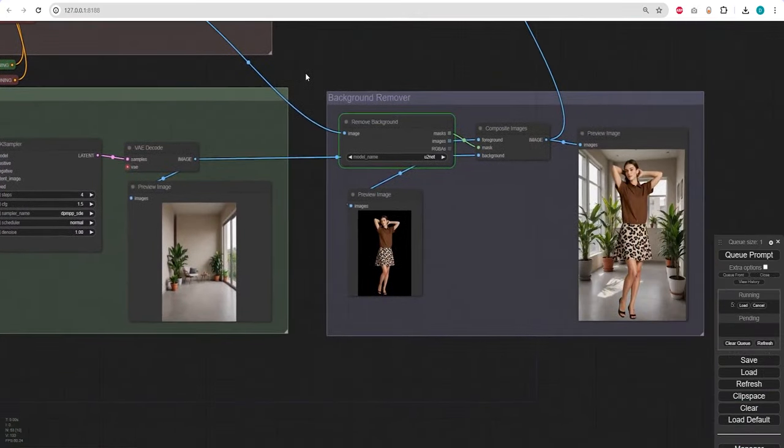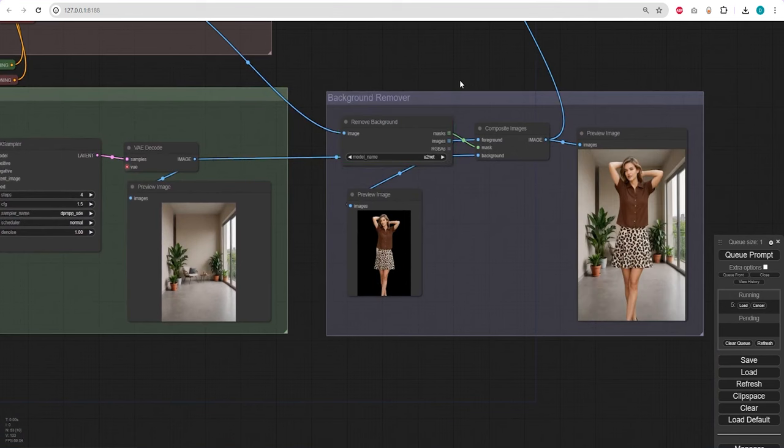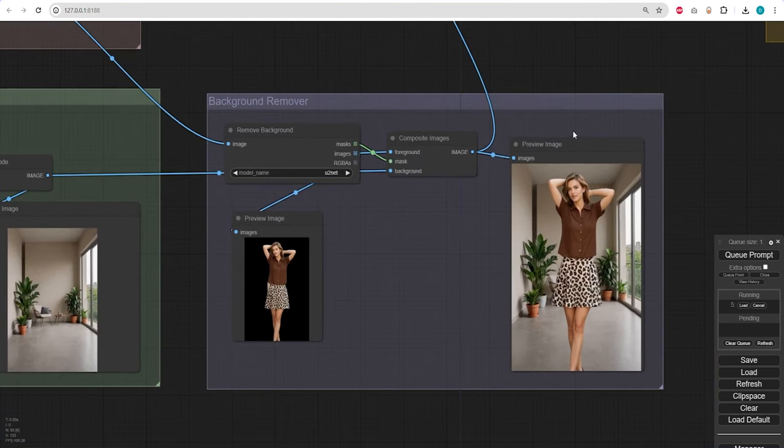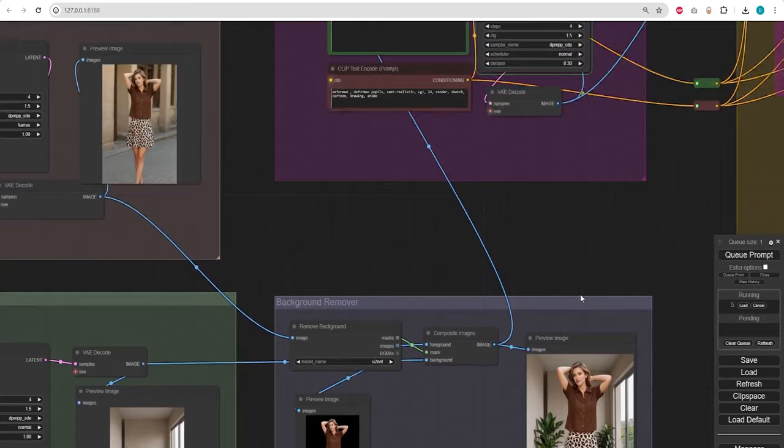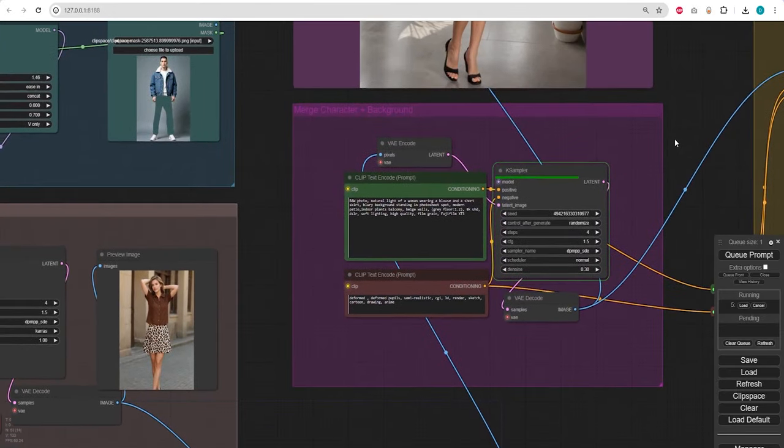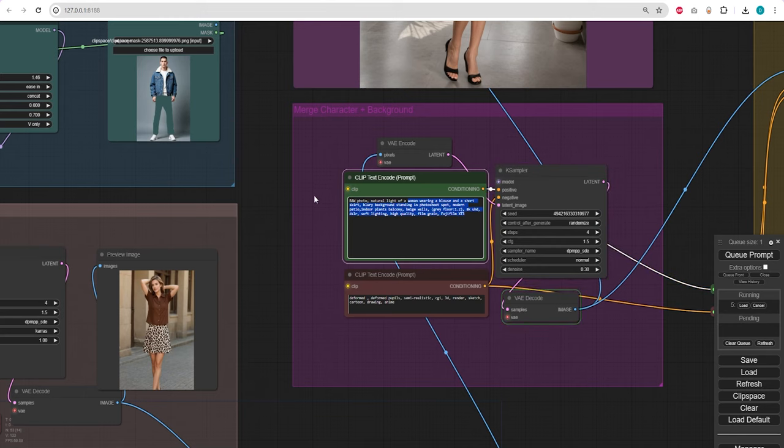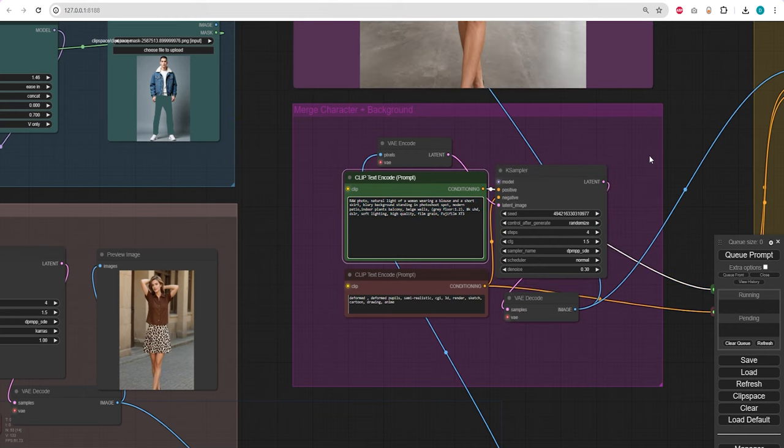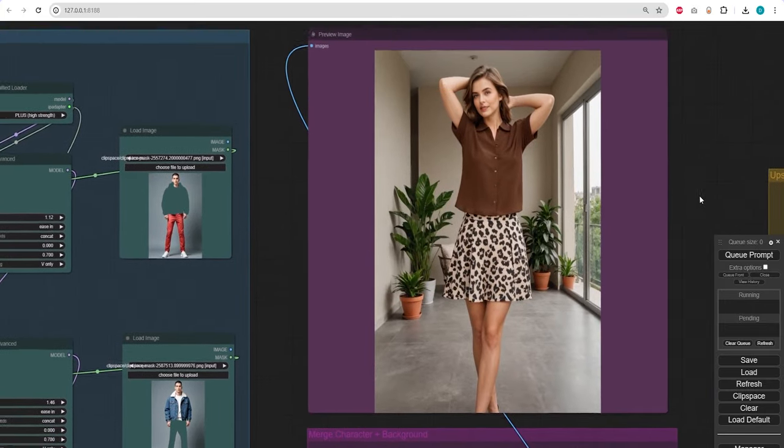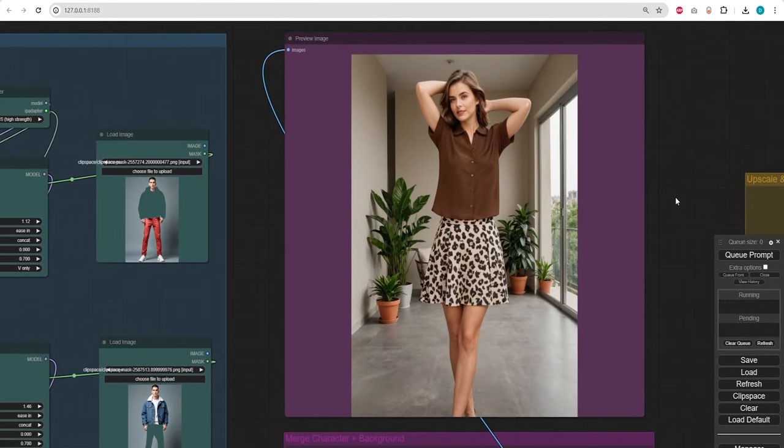Now after our character has been produced, its background has been eliminated and the new one has been incorporated. The two images are blended together using a low denoise of 0.3 to only refine the combination without changing much. And this is our generated image without any enhancement or upscaling applied yet.